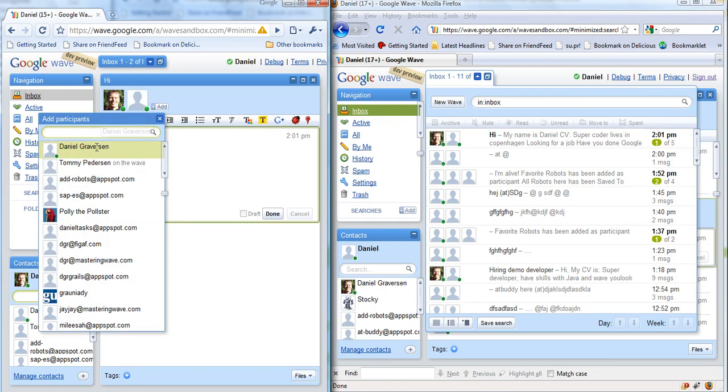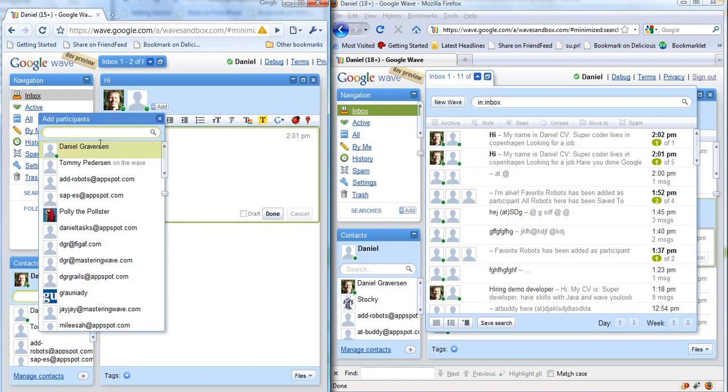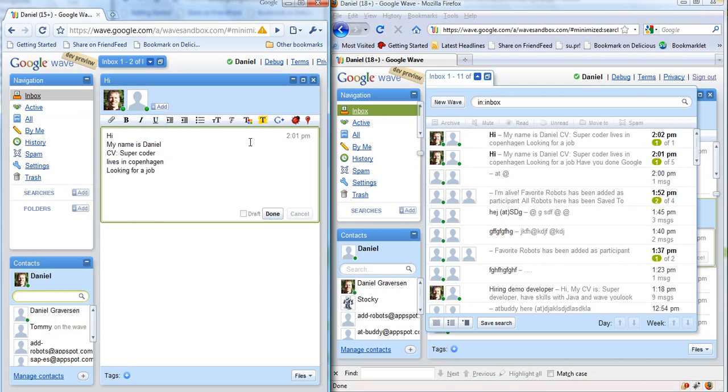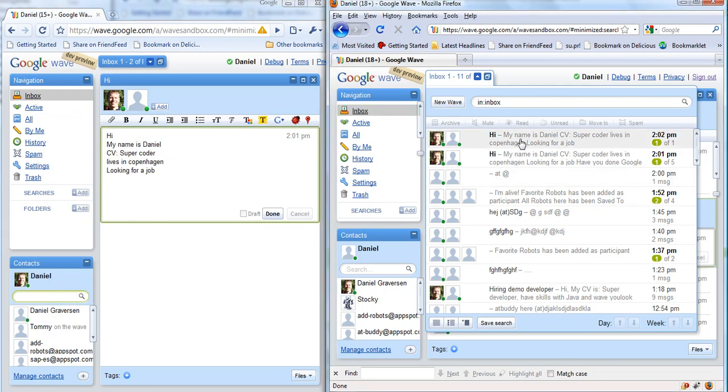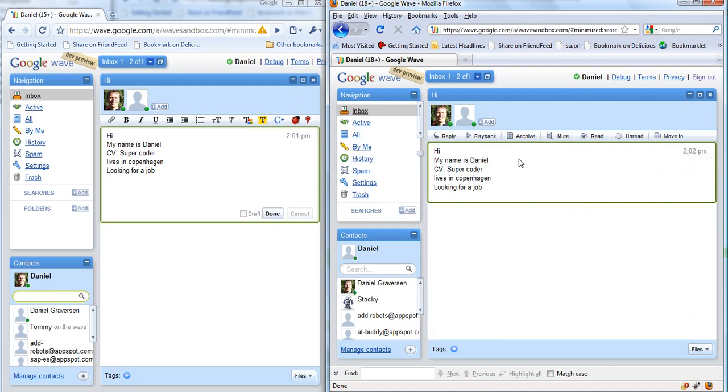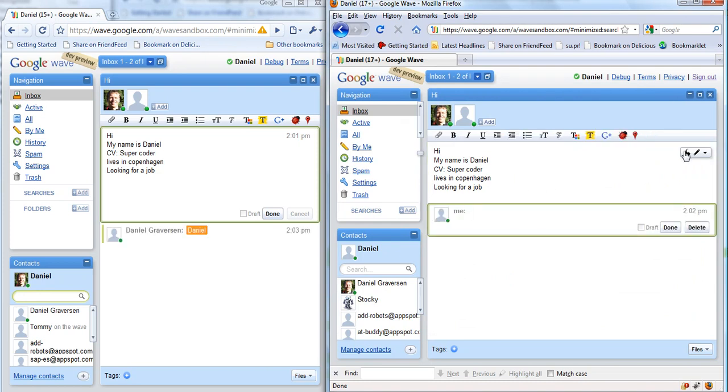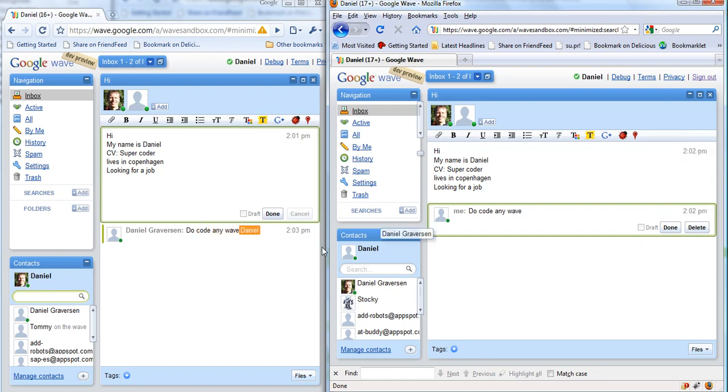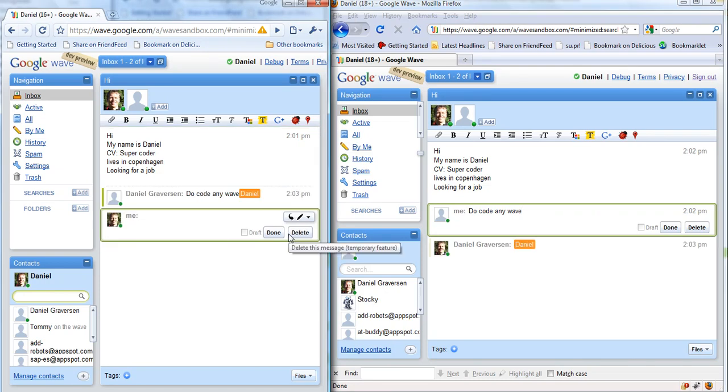You can see the CV popping up over here. Now we look at this information and say 'do you code anyway?' and we can see that the user is getting this instantaneously and he continues by replying 'yes'.